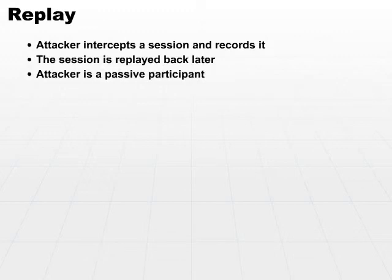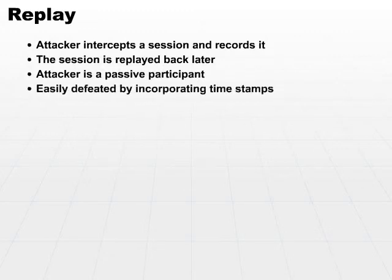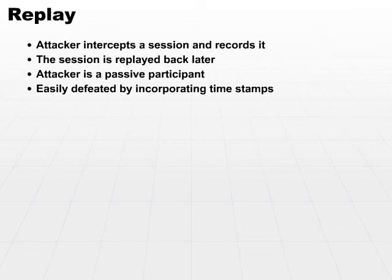This type of attack can easily be defeated. All you have to do is incorporate timestamps in your communication, so that if someone tries to replay a conversation that occurred yesterday, the date's going to be wrong, and the receiver will recognize that and immediately say this is an invalid request, I will not honor it.